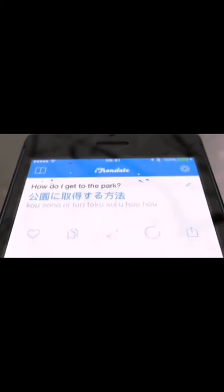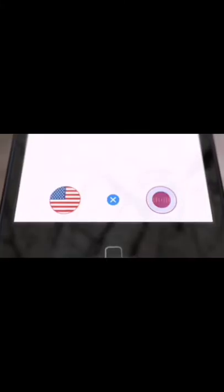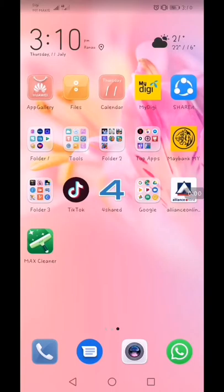How do I get to the park? Go straight ahead and turn right. How do I get to the park?